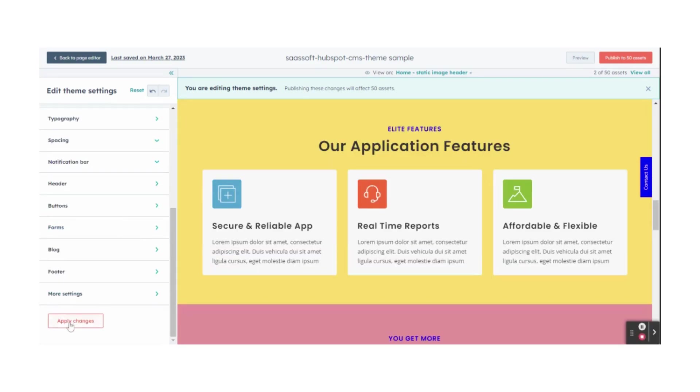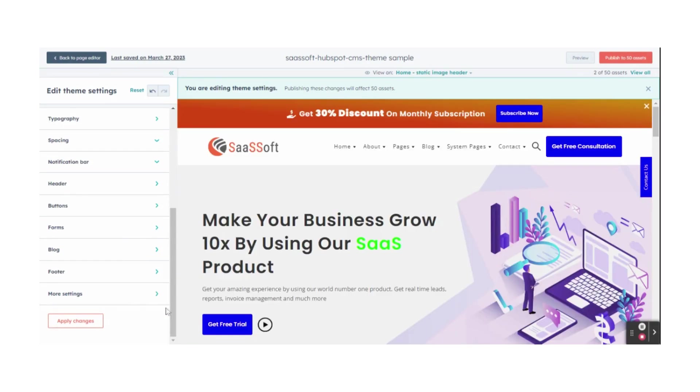Finally, at the bottom, click on the Apply Changes button. Then, at the top right corner, click on the Publish button to publish.